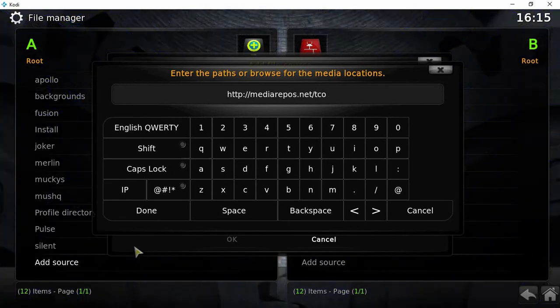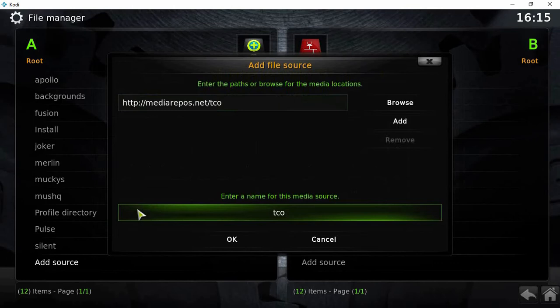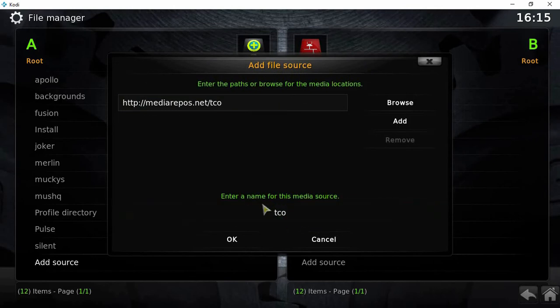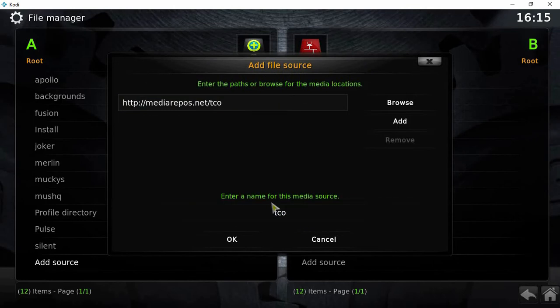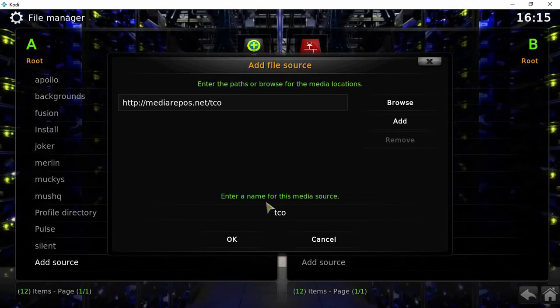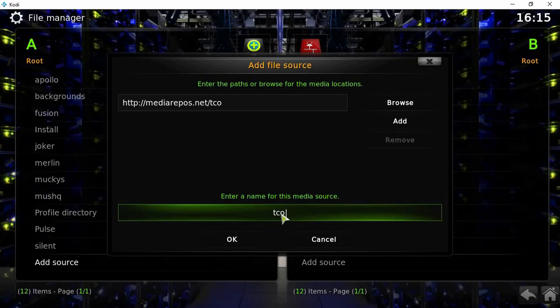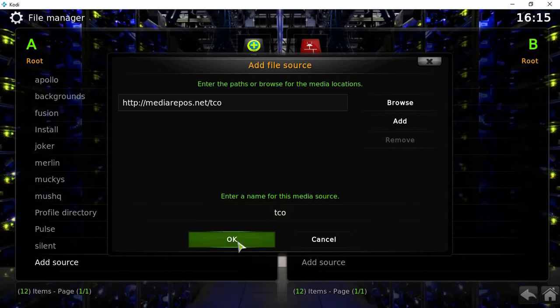Once you've done that, click done. You can name this whatever you want really, it's just for your own benefit so when you're coming into the other side you'll know how to locate the file. I'll just keep it as TCO.